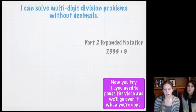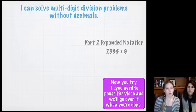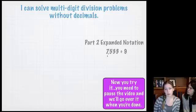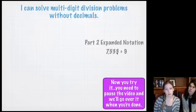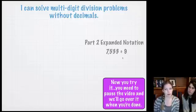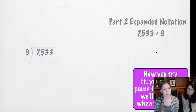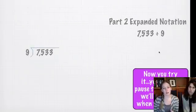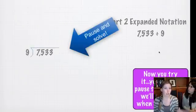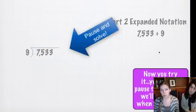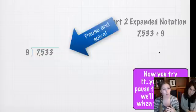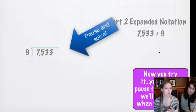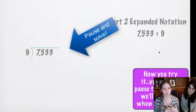Okay. So, now, you get to try one on your own. For the one you're going to try and pause, it's 7533 divided by 9. Start by setting it up as a division problem, and then try it. Go back, watch our step-by-step if that helps you, just follow the same steps, different numbers. So, go ahead and pause and try it, and we will go over it in a second.